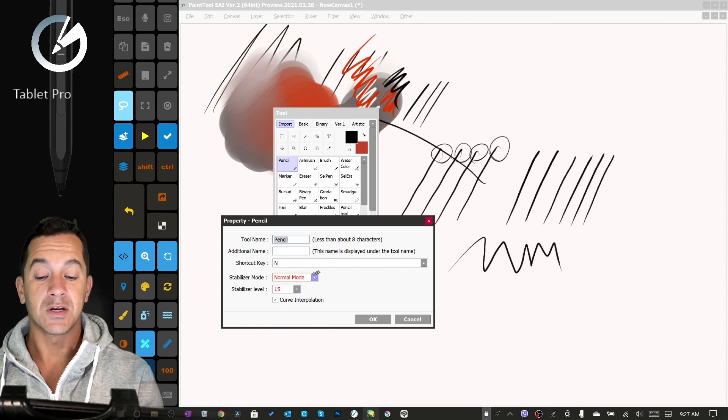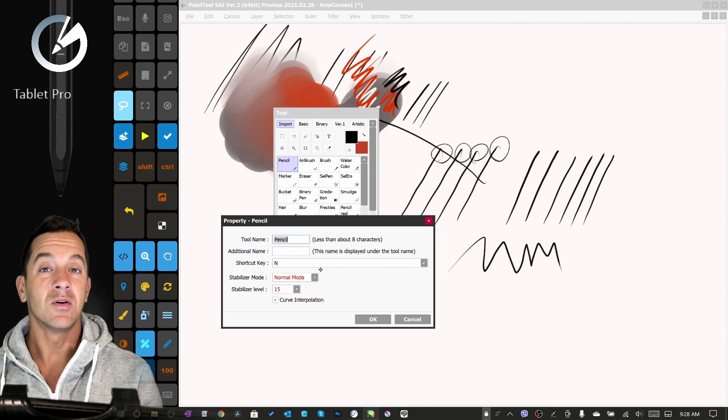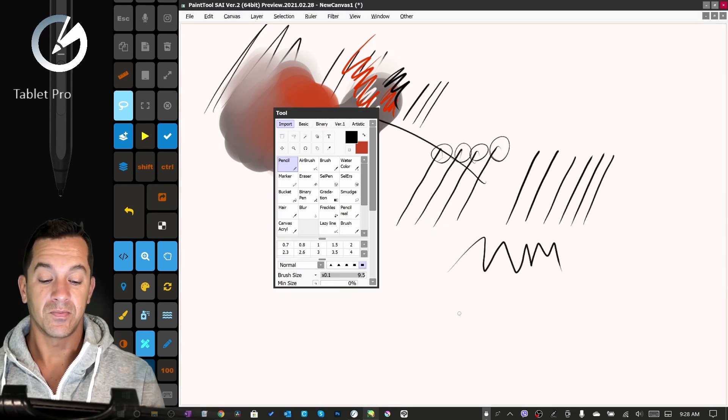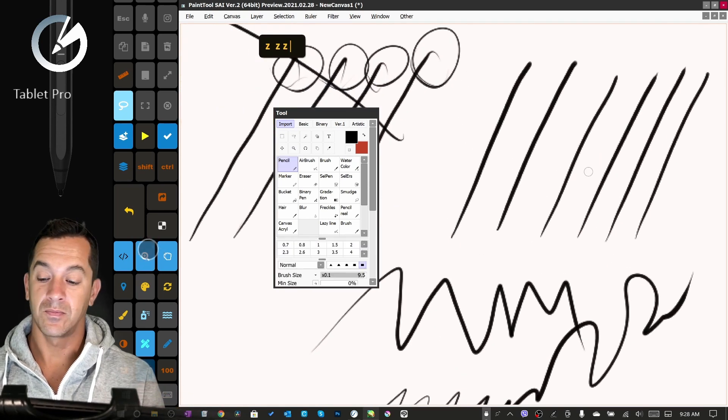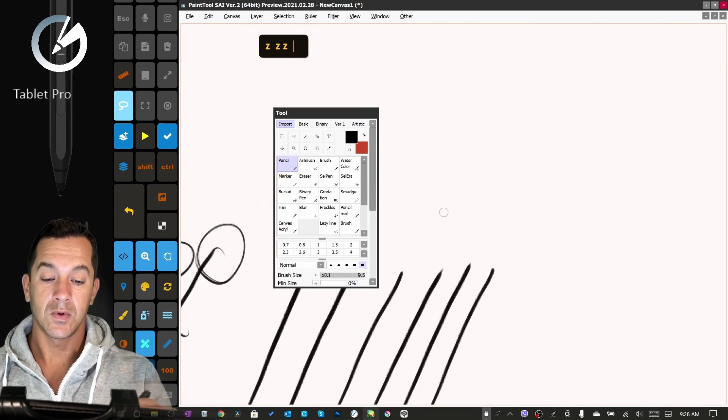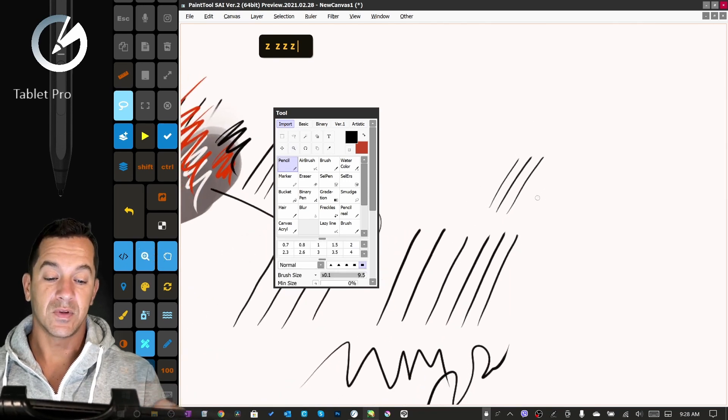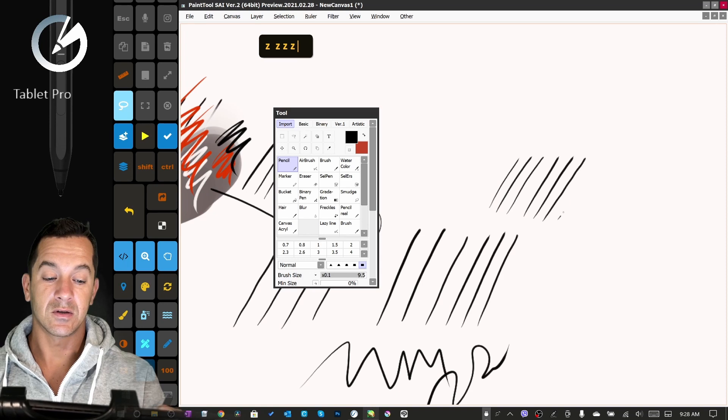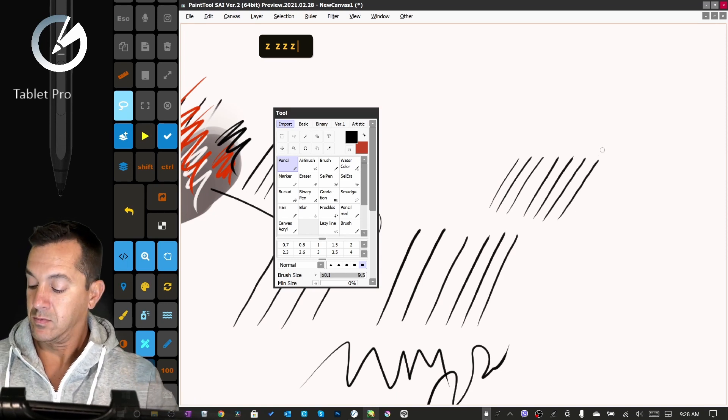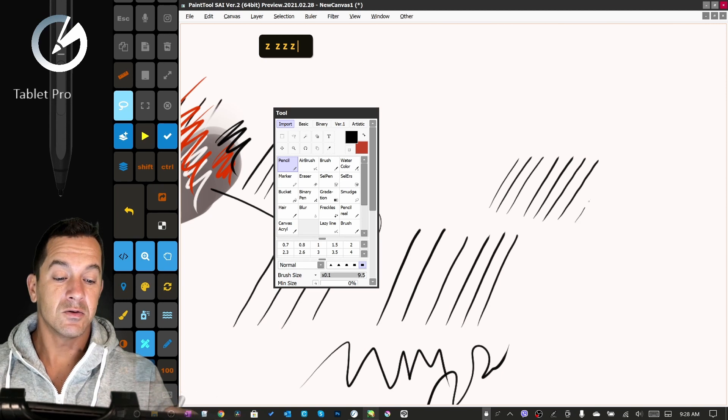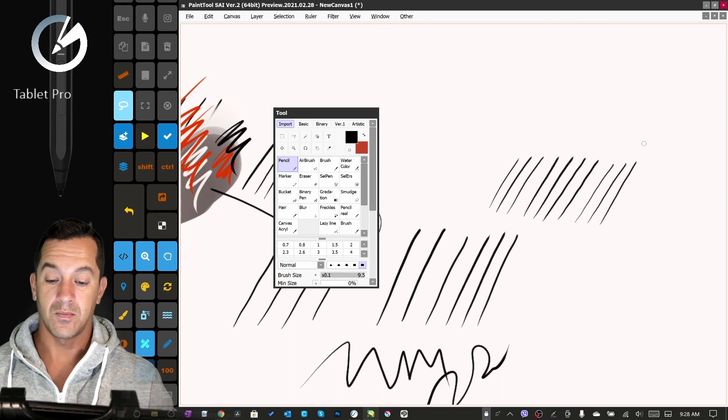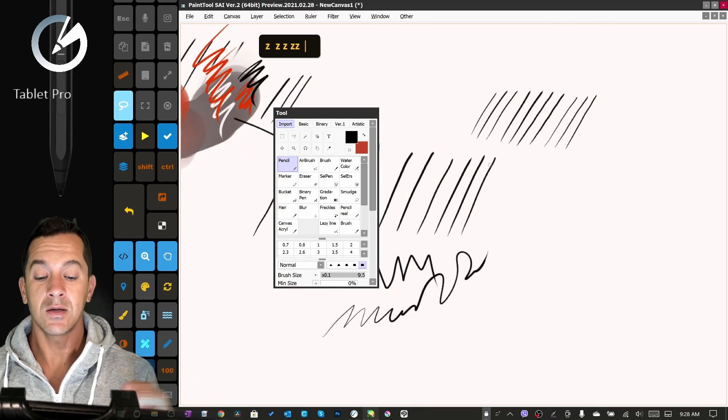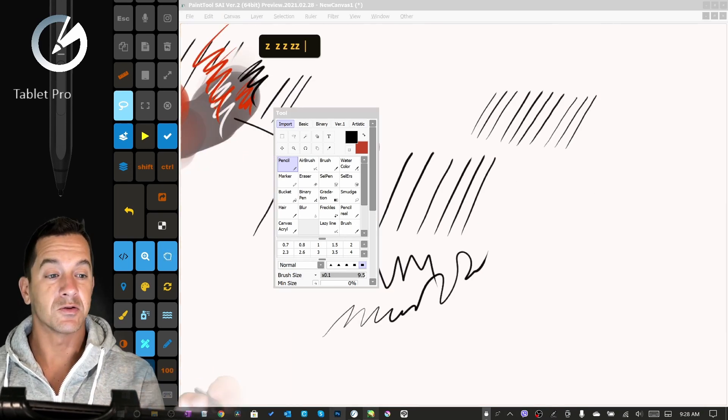Here, because the program is so fast, you can keep the stabilizer level really high and it does a great job. Just no lag but a nice clean line. Again, if you're zoomed in it's going to make a difference, and the stylus you use will make a difference. That is Paint Tool SAI and the stabilization. Let's jump into Photoshop.